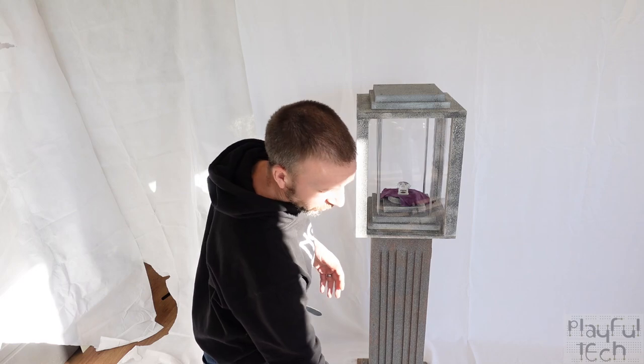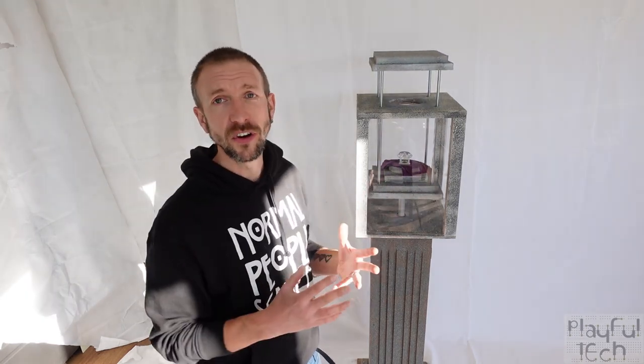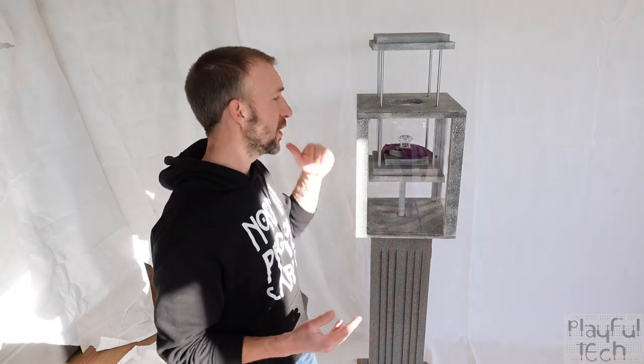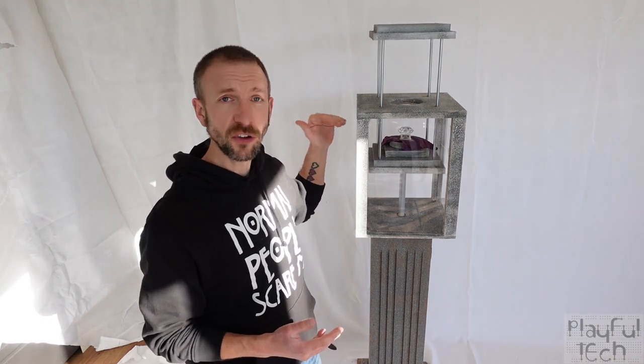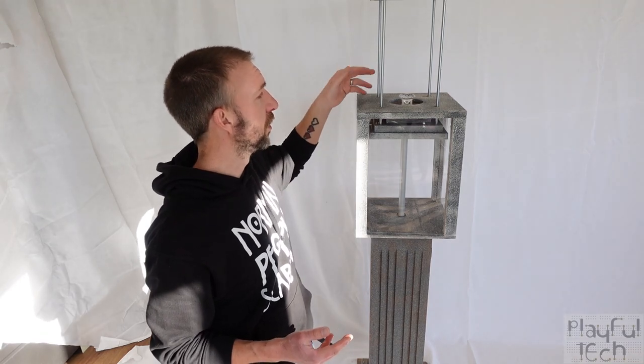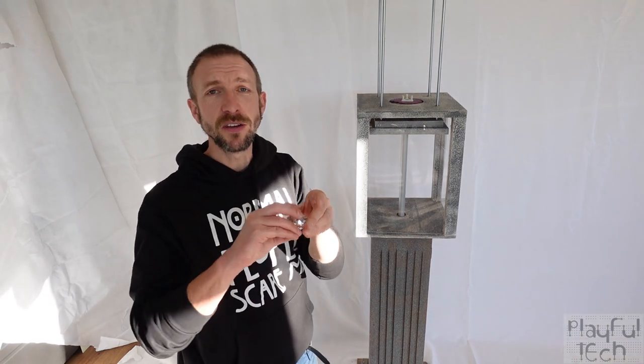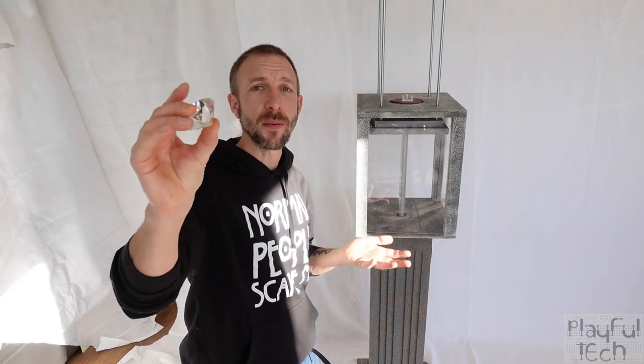What players need to do is solve a puzzle, and when they do that they trigger an electronic signal that causes the platform inside to rise up. When it reaches the top of the pedestal the item on that platform comes through the hole here and they can simply reach in and grab it.